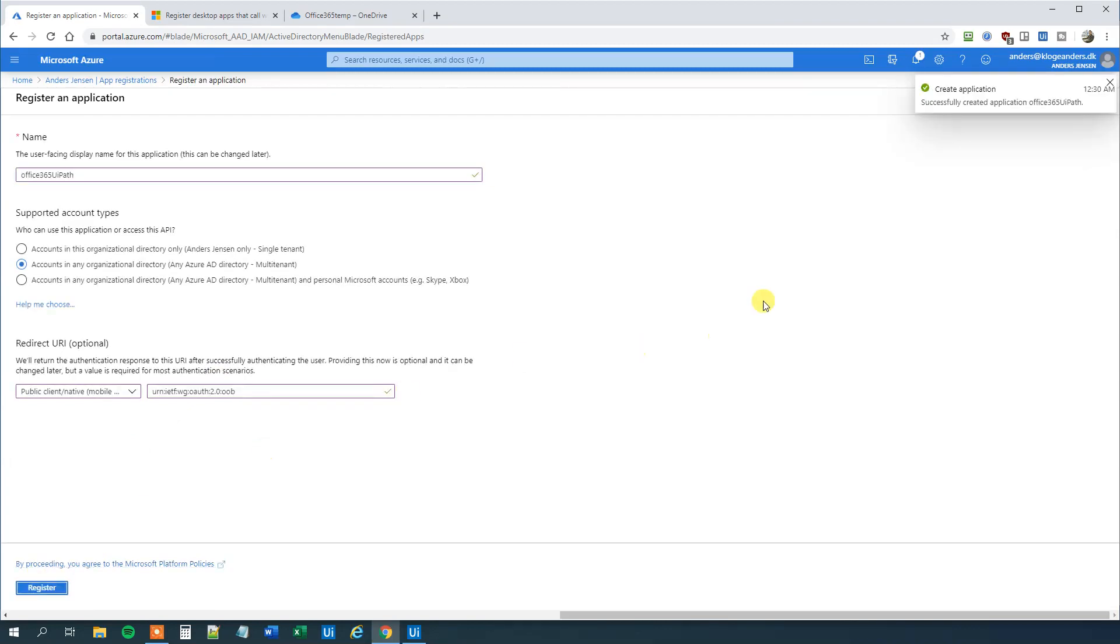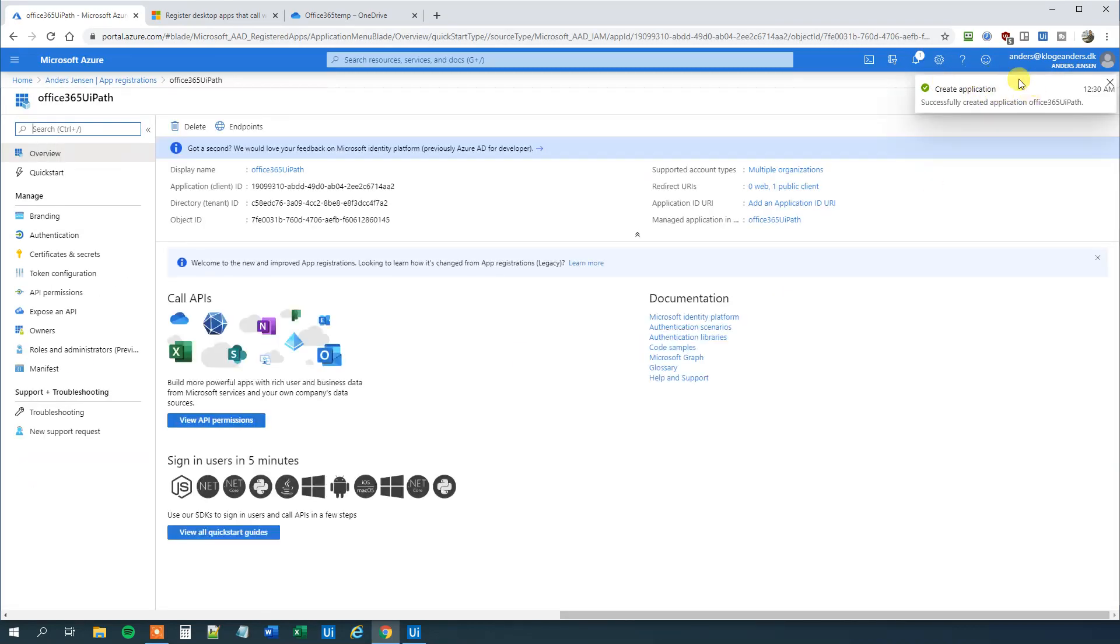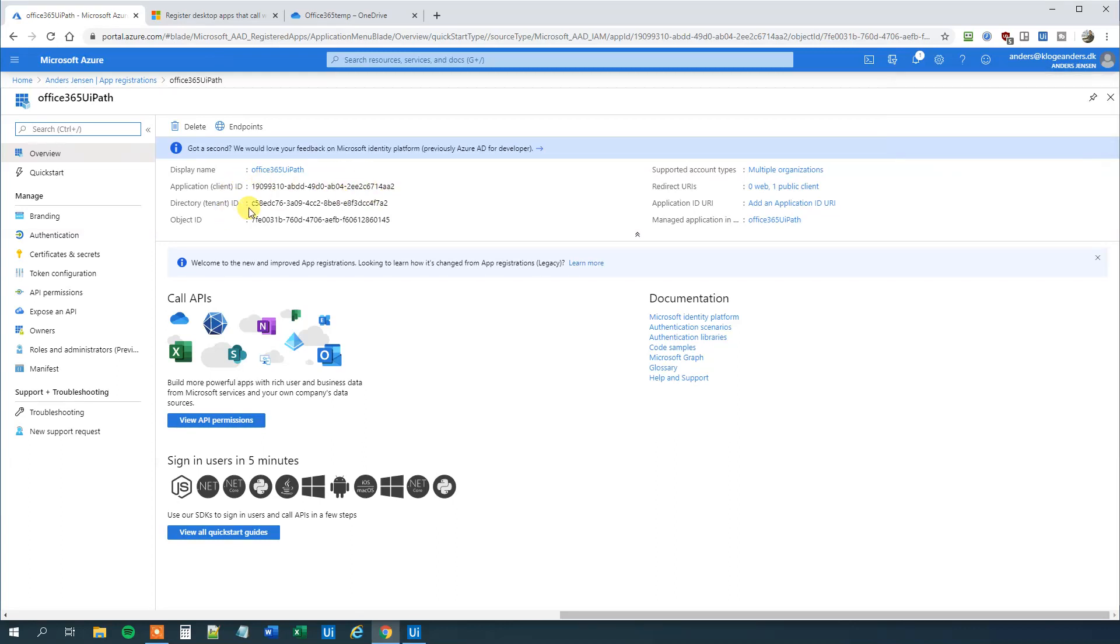We will see that we created successfully application Office 365 UiPath. We will be needing this client ID here, application ID and the tenant ID here. Those two.